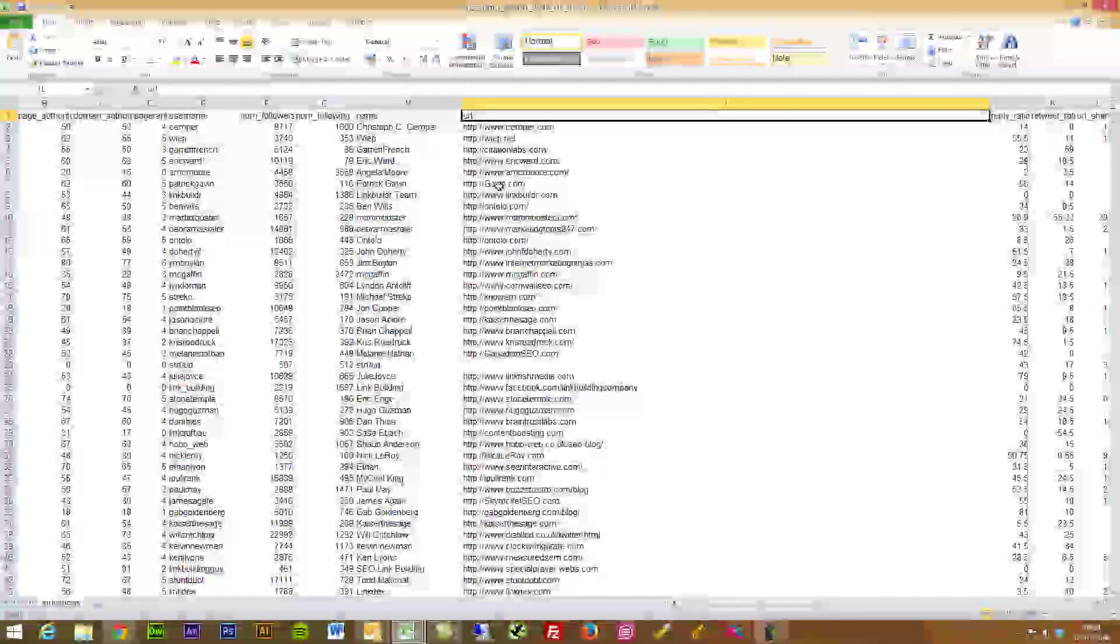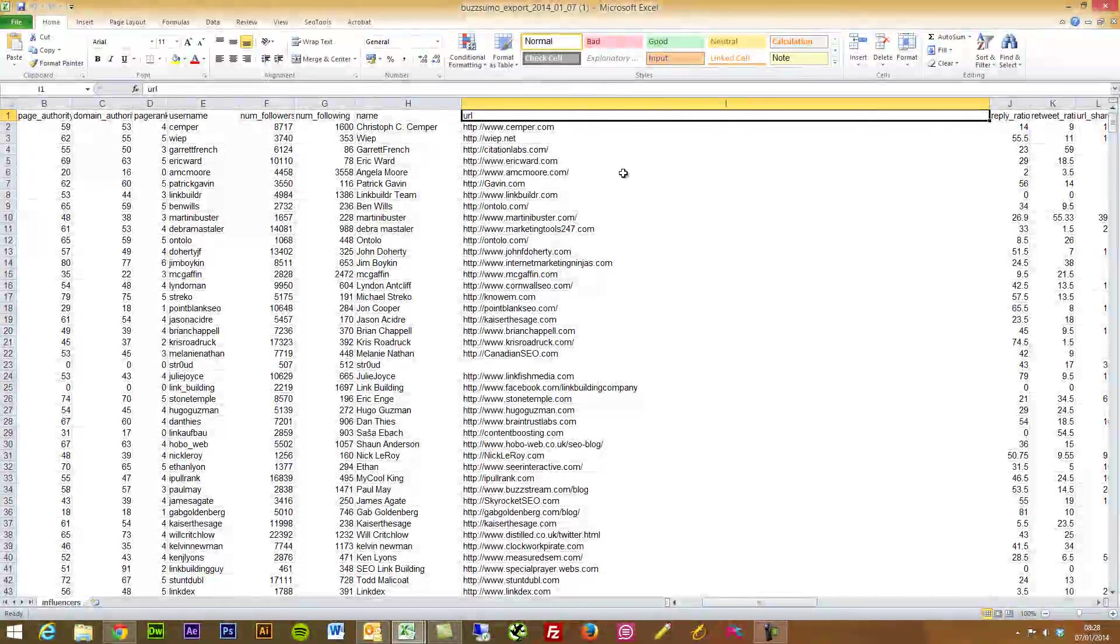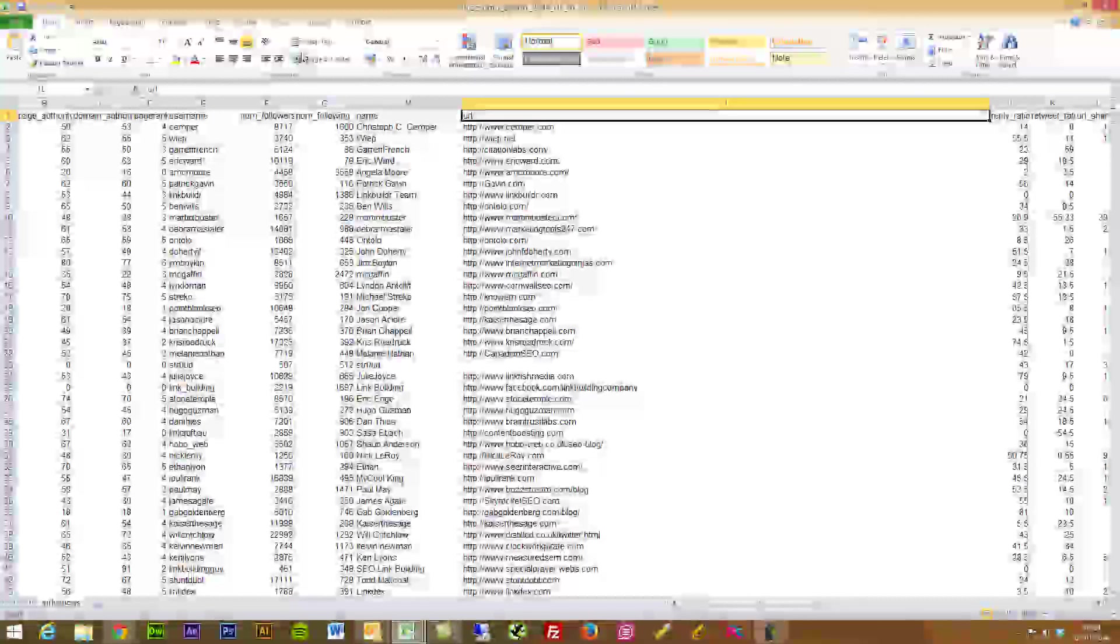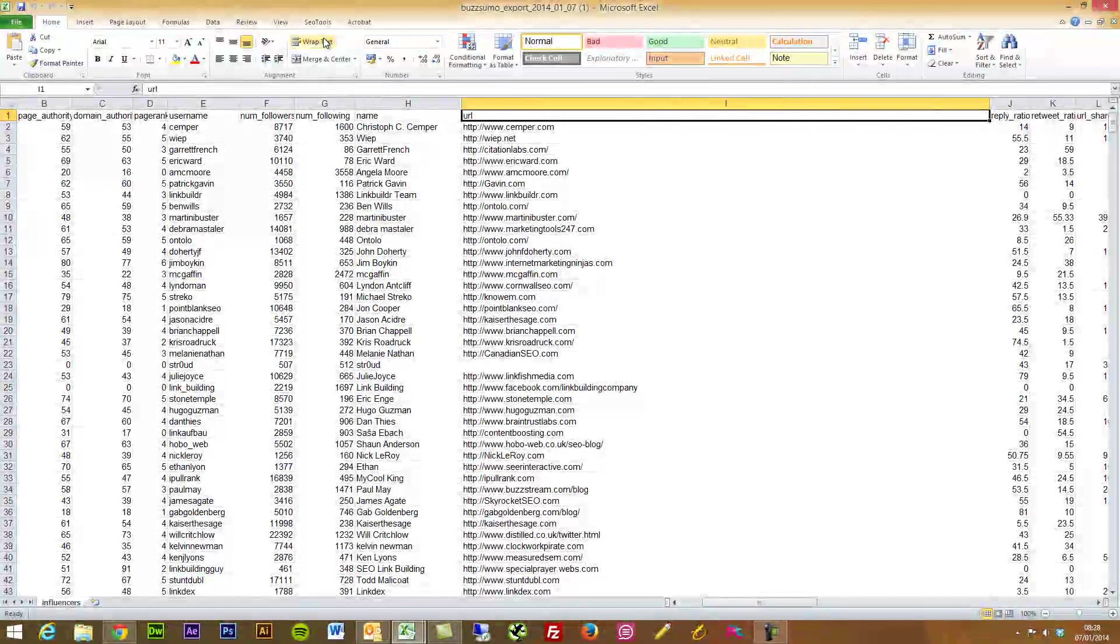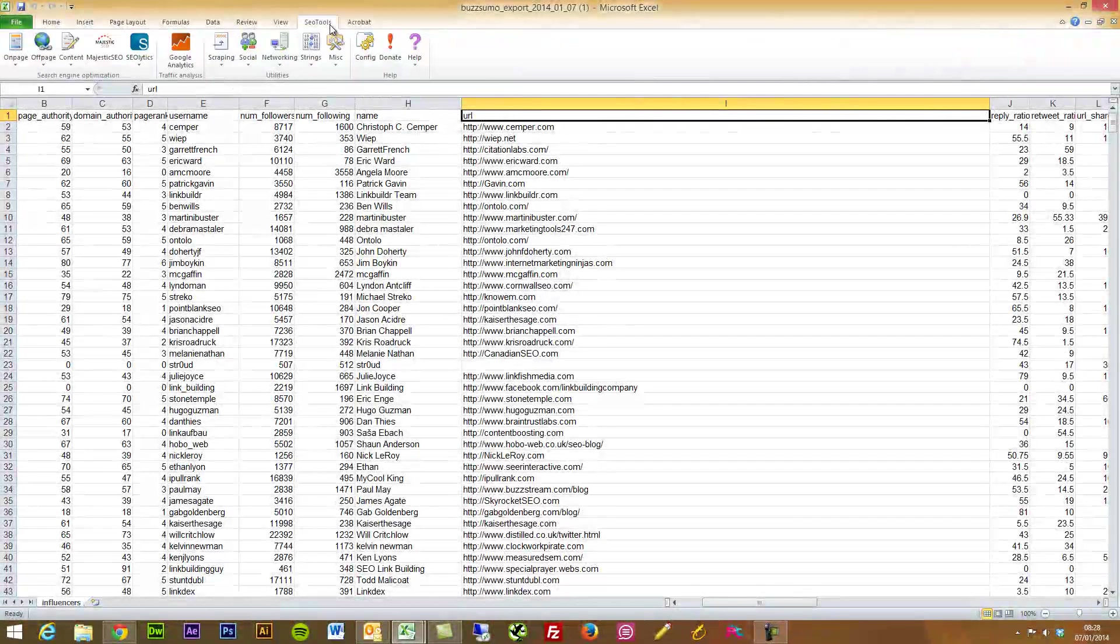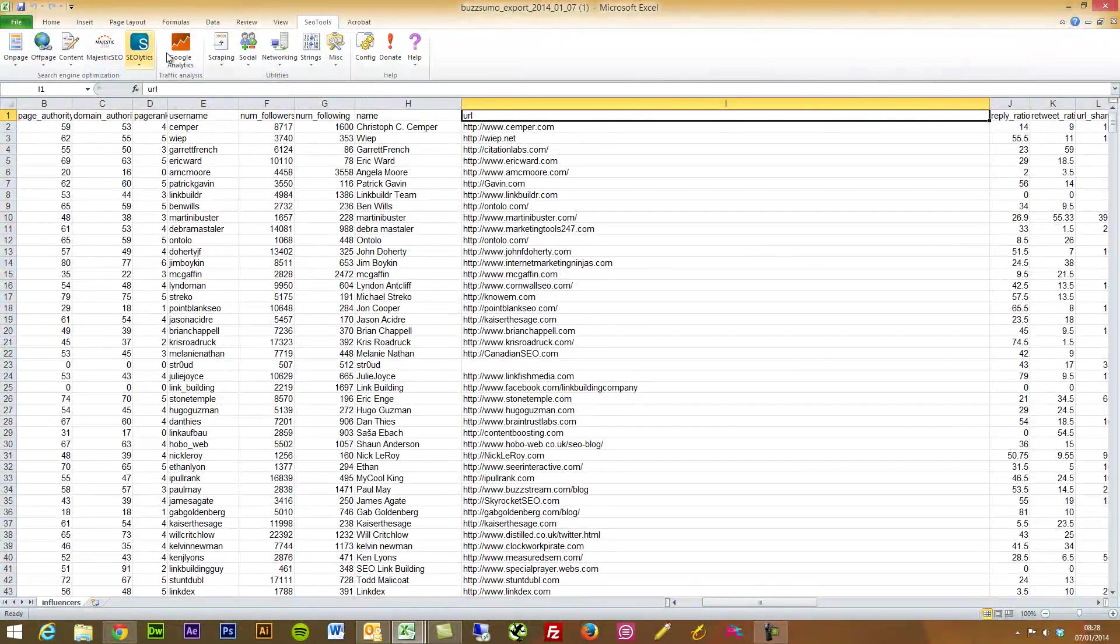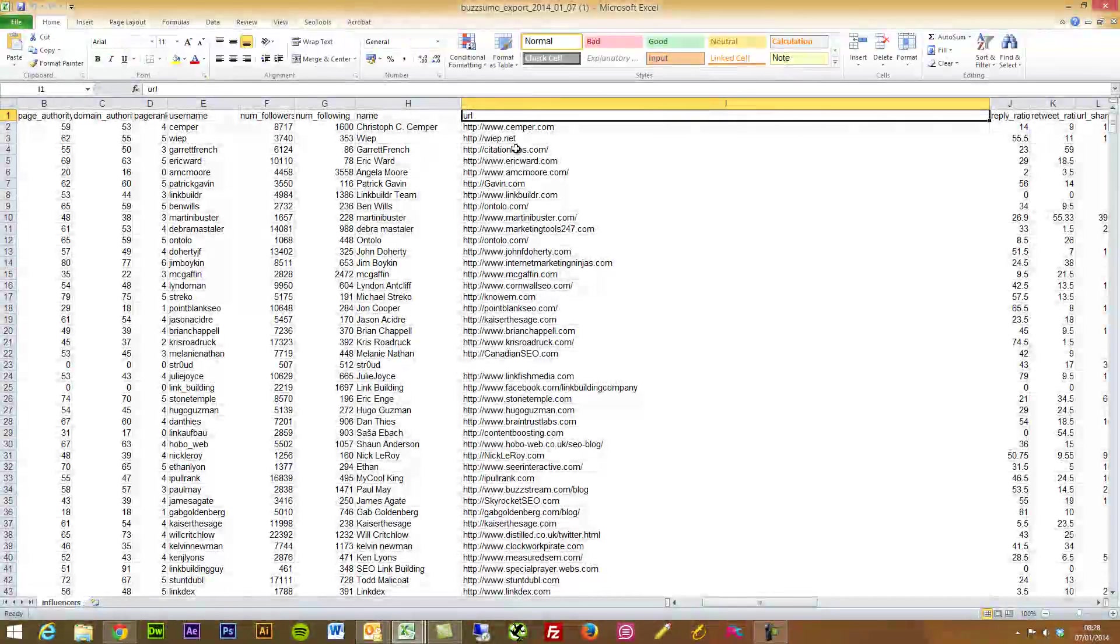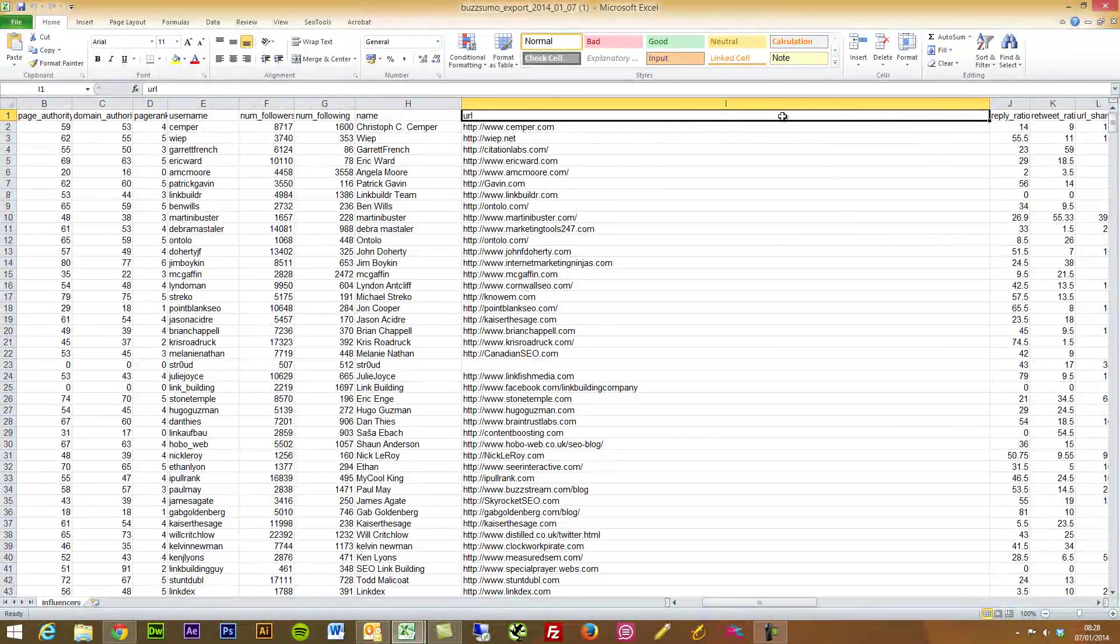Or whatever you want to do if that's what you would like to do. The reply ratio, the percentage.